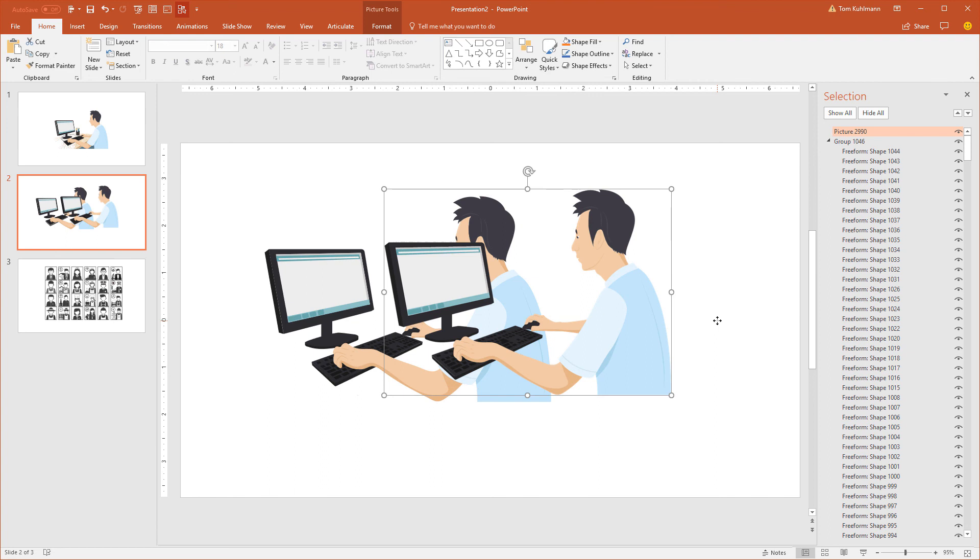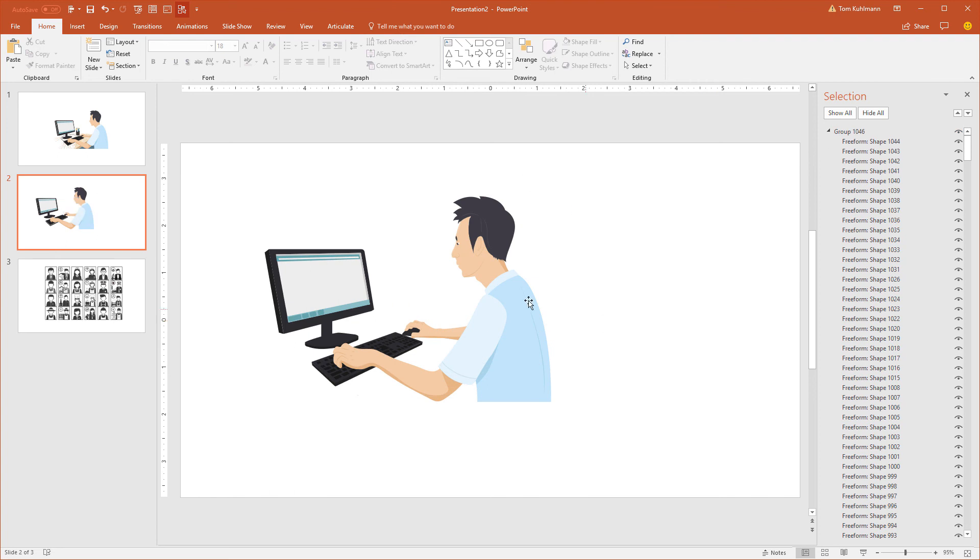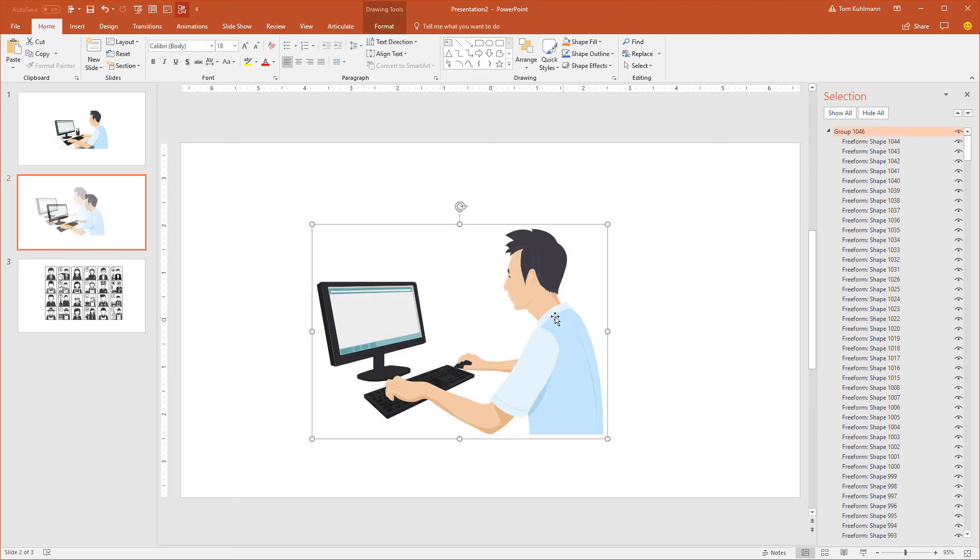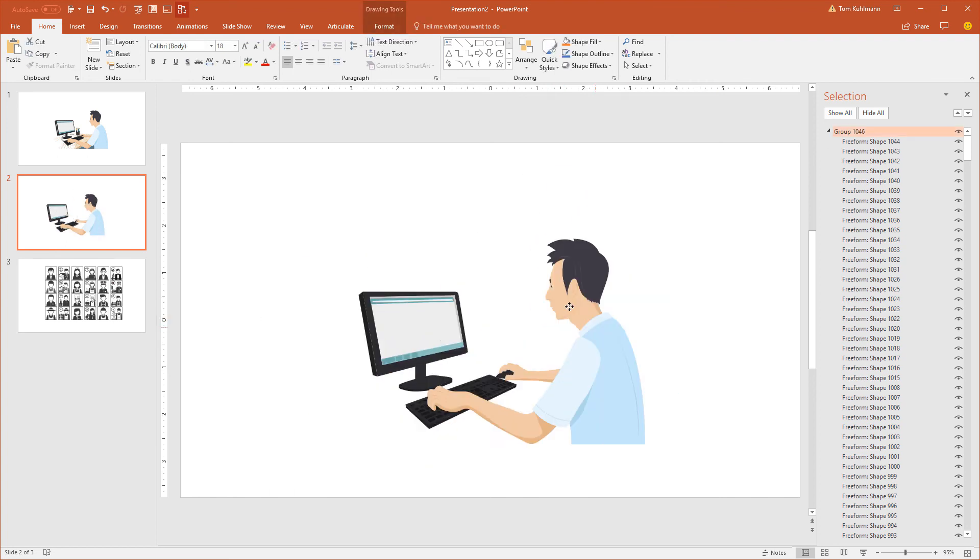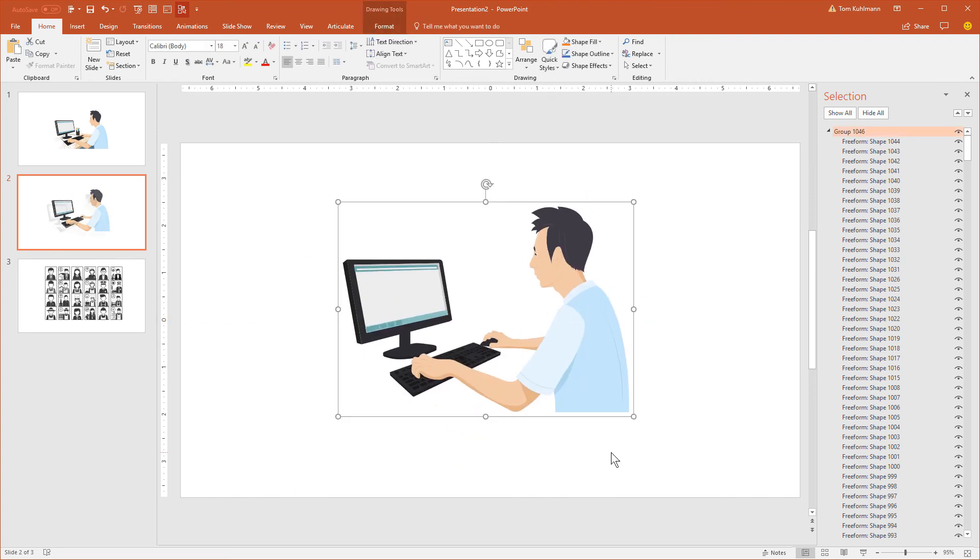So once you've saved it as an image, just delete it. And now you have an image file and you can see it works really well. So that's basically it. Just insert the SVG file, ungroup it, make your changes, regroup, and save it as an image and you're good to go.